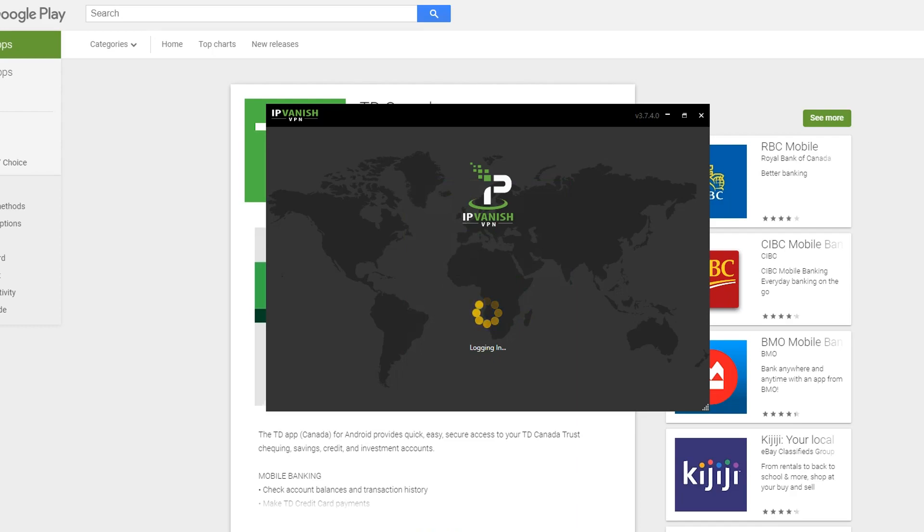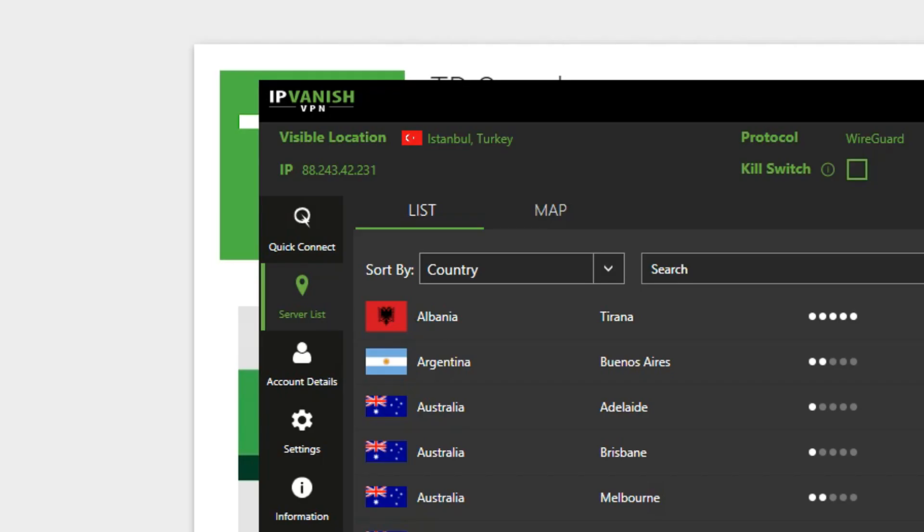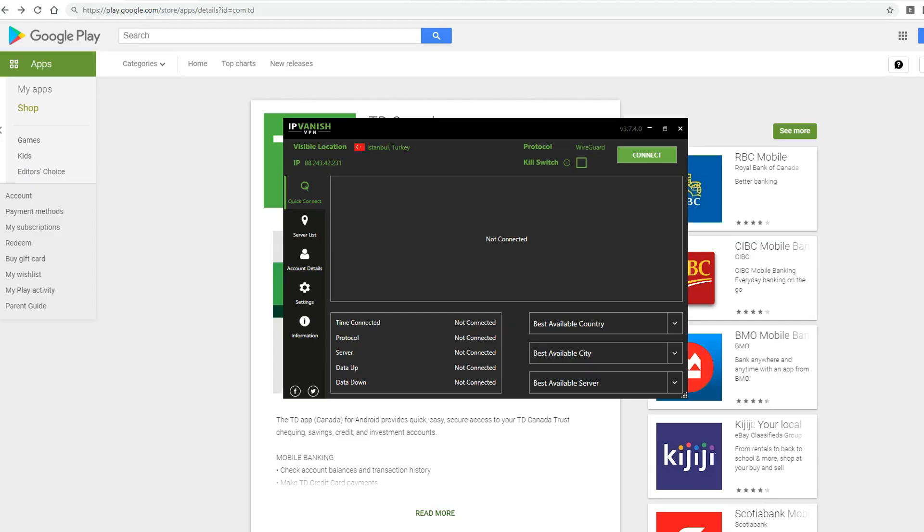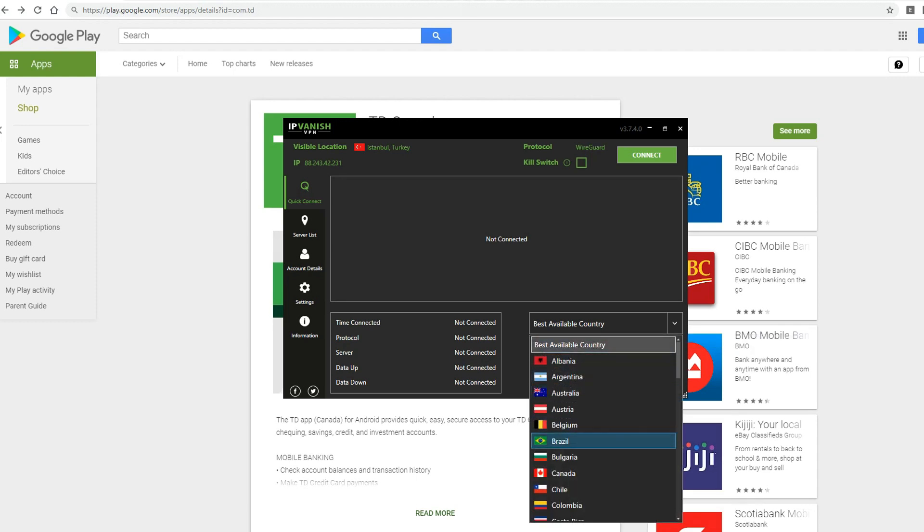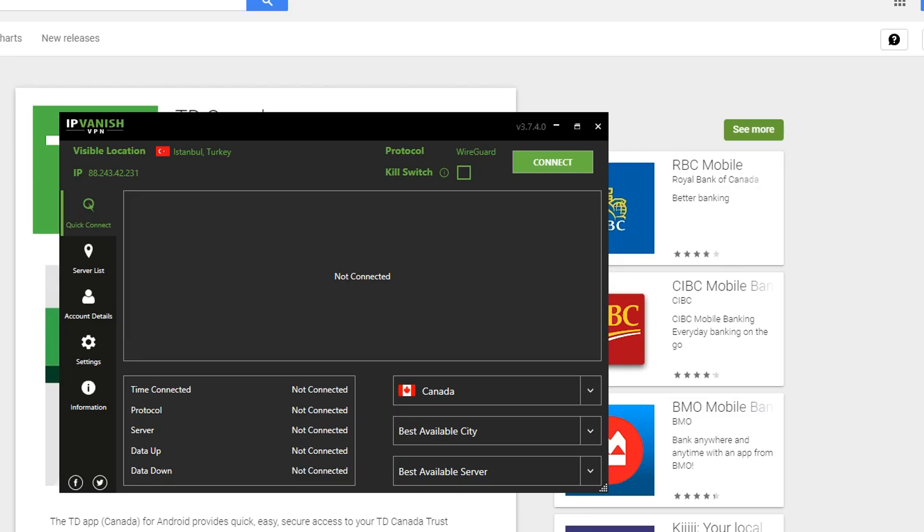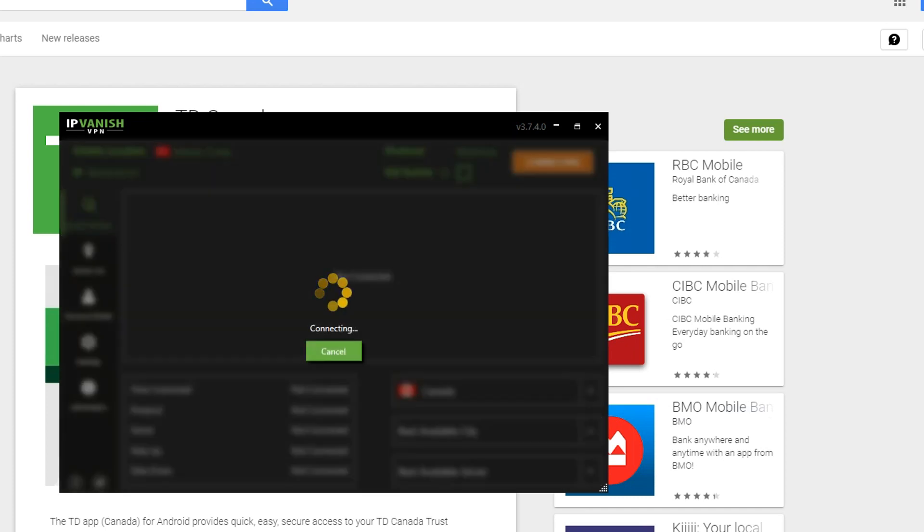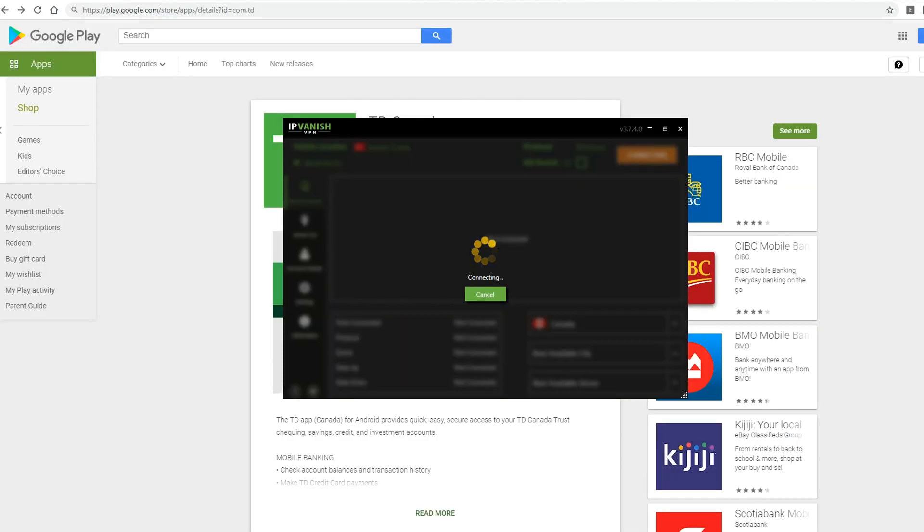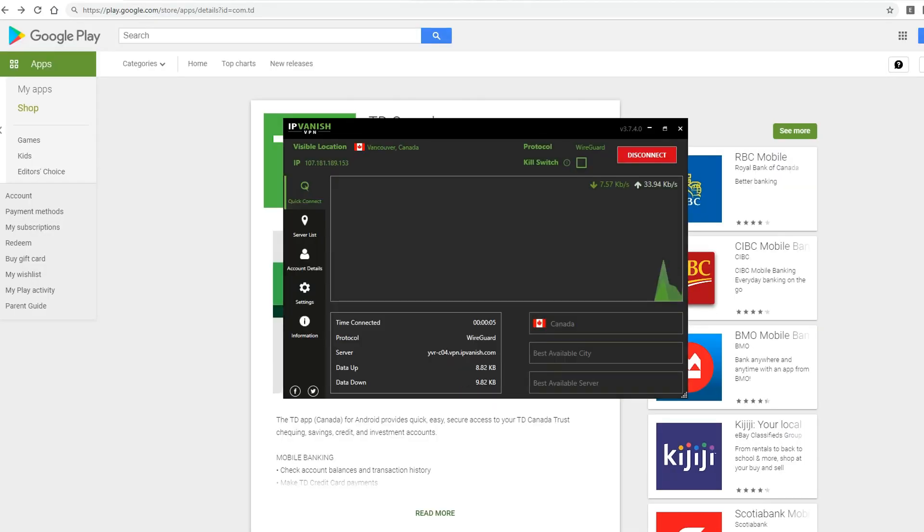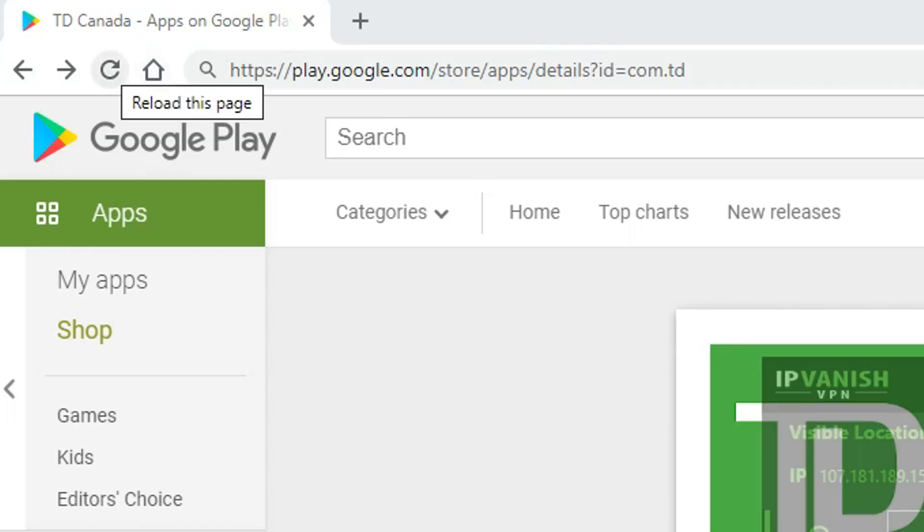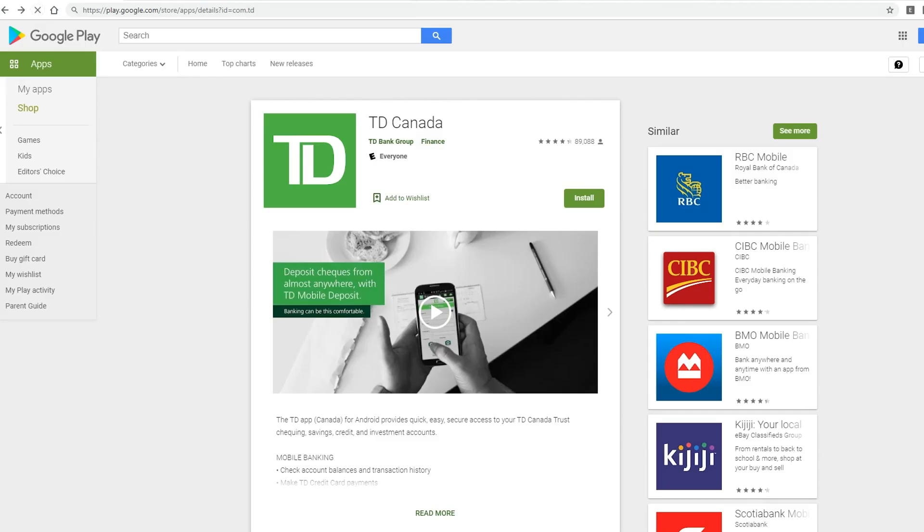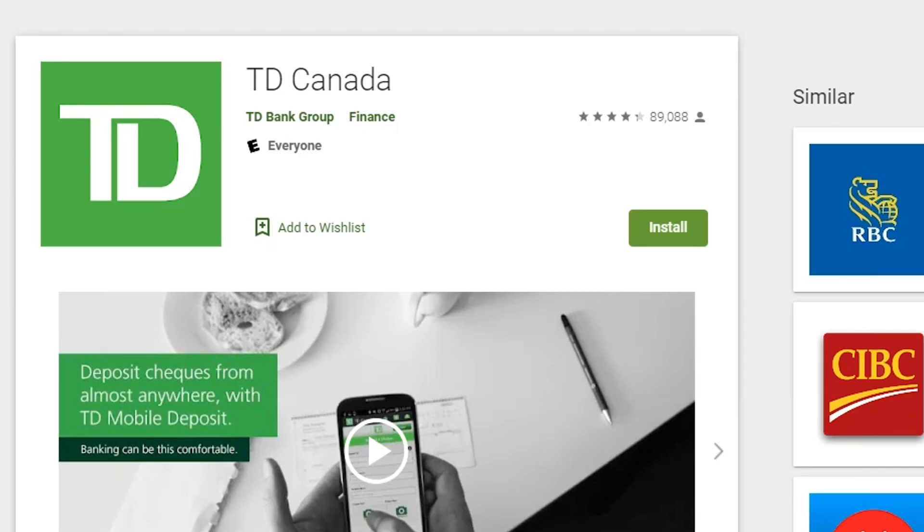So I'm going to open IPVanish. I'm going to click quick connect and now I'm going to change my location by searching for Canada. Once I found Canada, I can go ahead and press connect. I'm going to wait for a second, refresh my page here and there you go. I can finally download TD Canada Trust even when I'm not in Canada and this literally only took a few seconds.